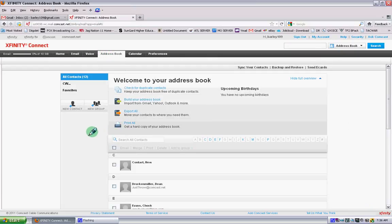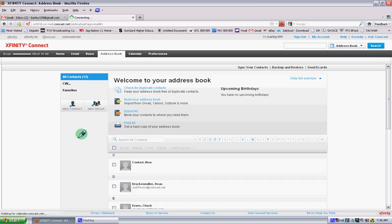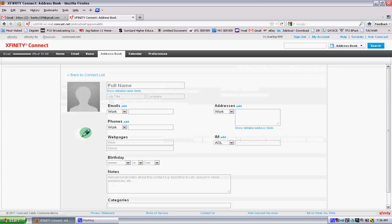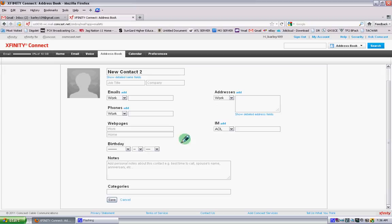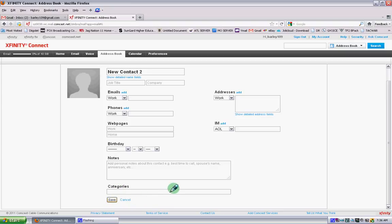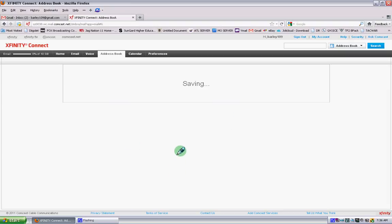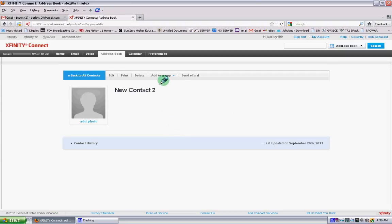In our address book, the first thing we need to do is add a new contact. Click add a new contact, give the contact a name, and fill in the pertinent information: phone number, email address, and other details. Email address would be probably one of the most important things. After filling in the information, click Save.